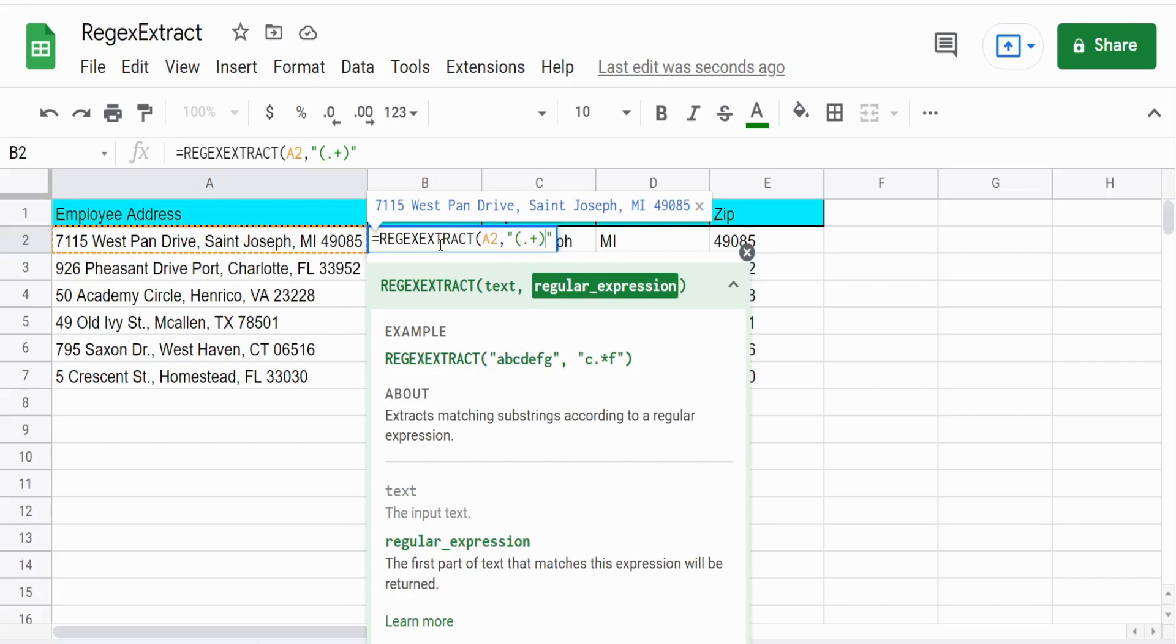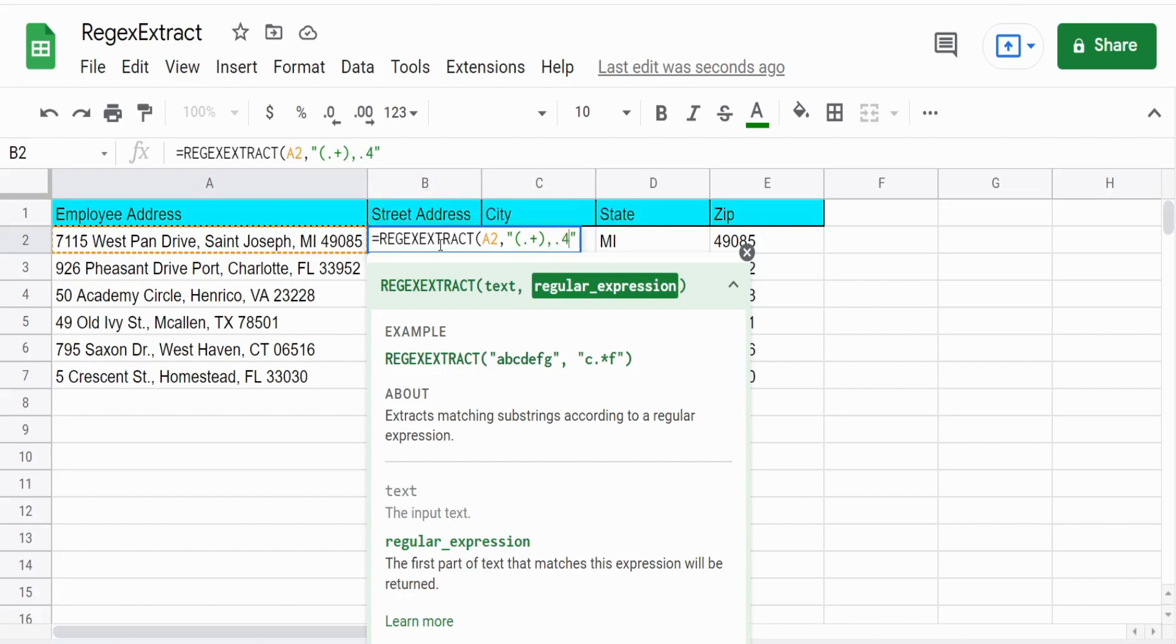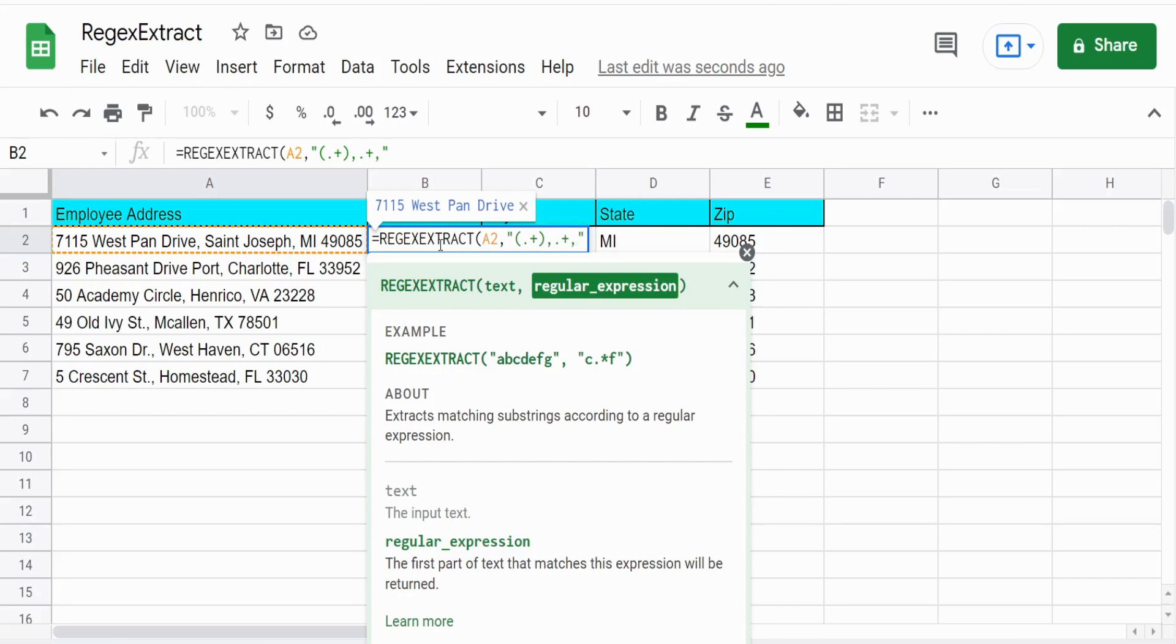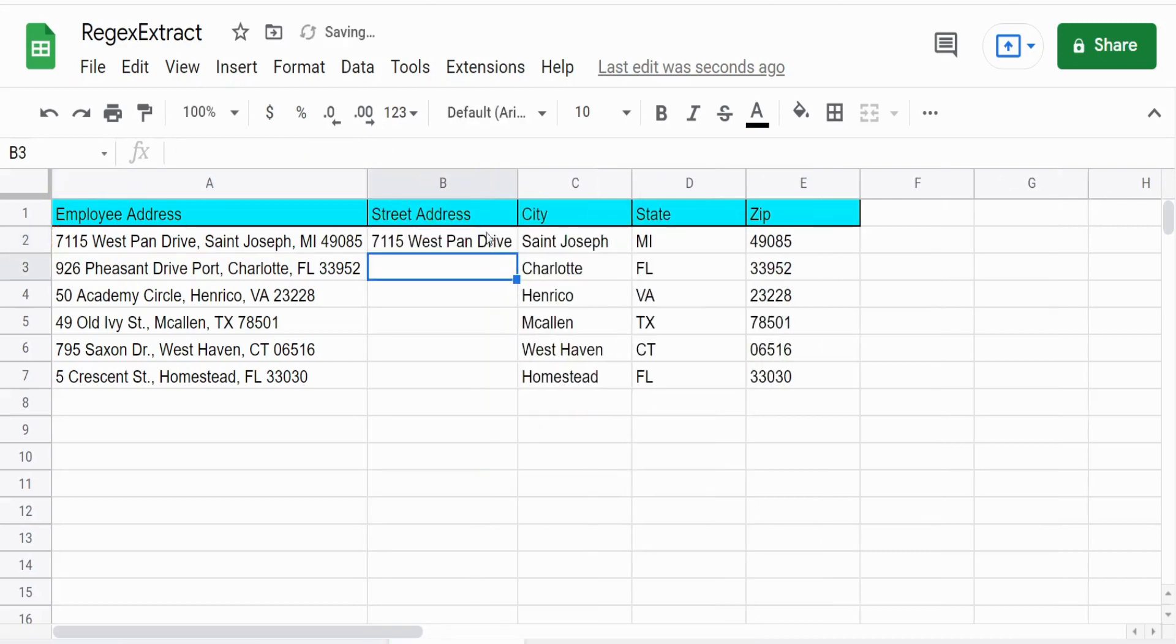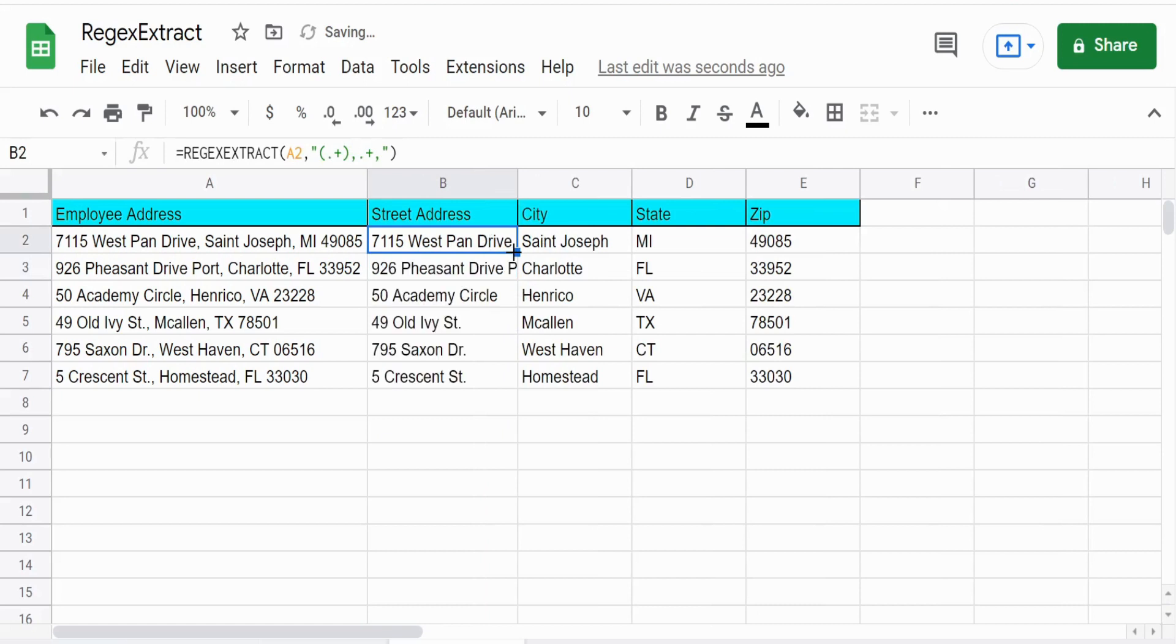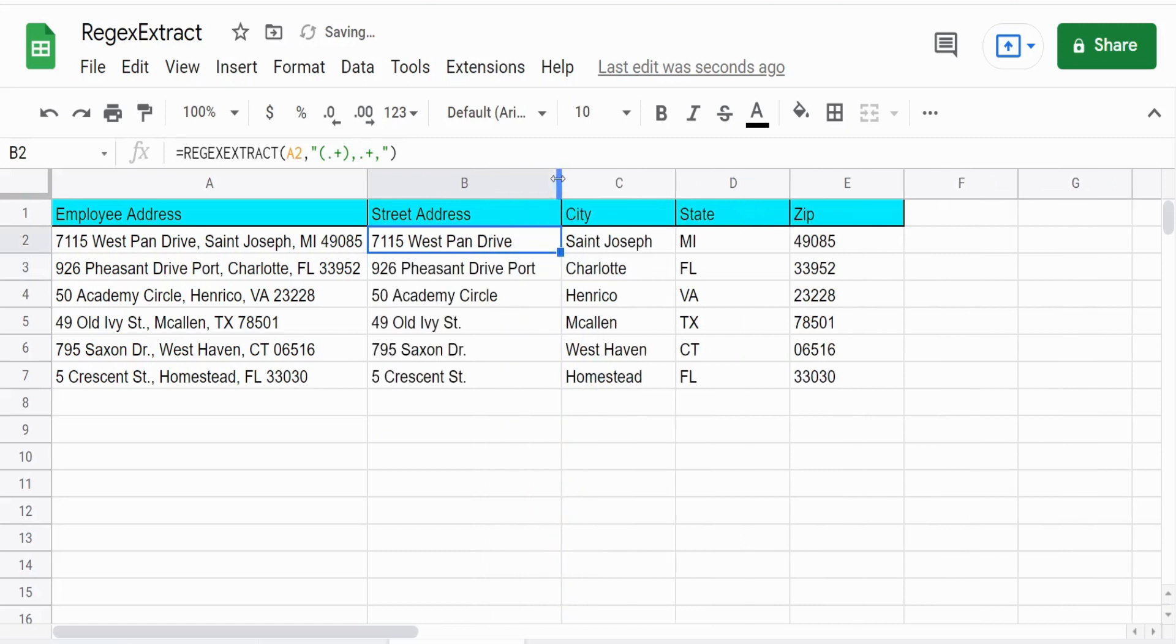And then the pattern, the first thing that occurs after our capture group is a comma, followed by another wildcard group here, and then another comma, and then that's it. So that captures all of our street addresses.